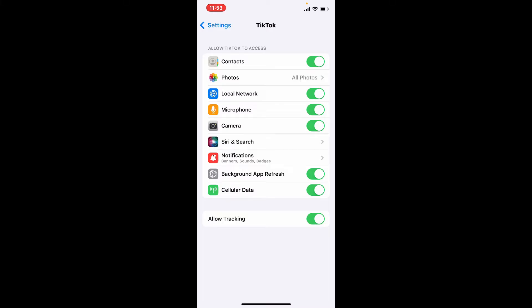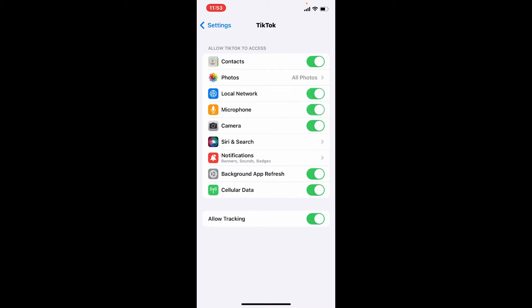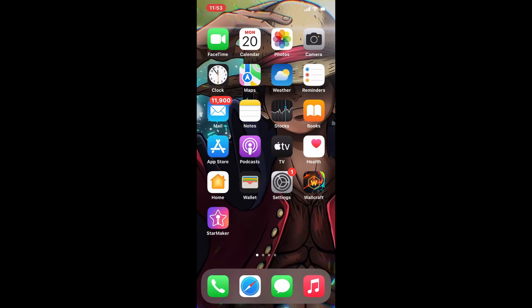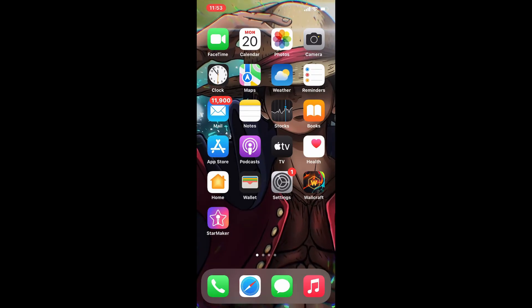On the next page, make sure that you've allowed all of the permissions by tapping on the toggle button right next to every permission. Once you allow necessary permissions, go back and launch your TikTok app and see if that fixed anything.